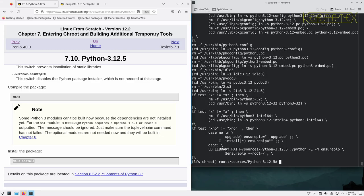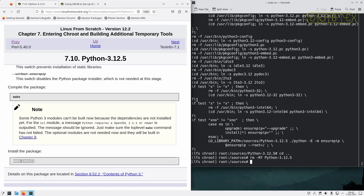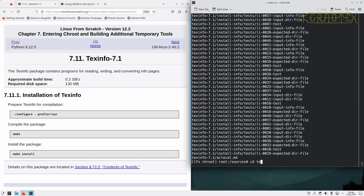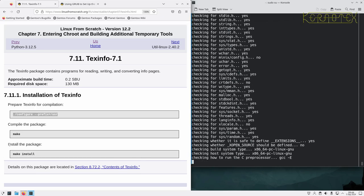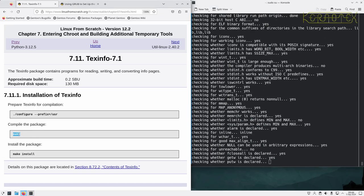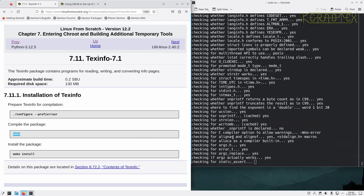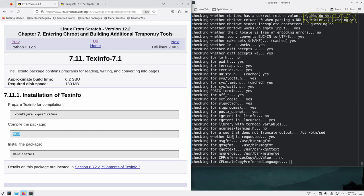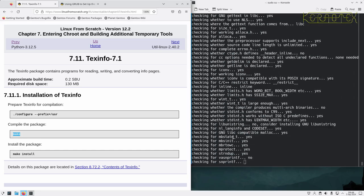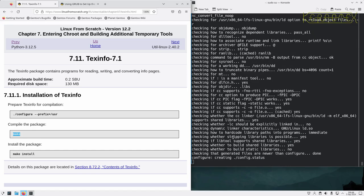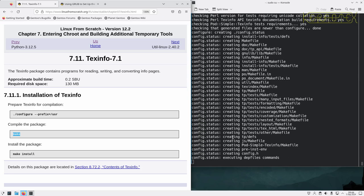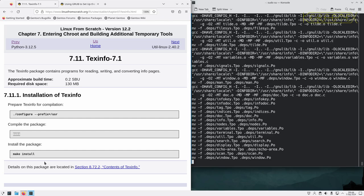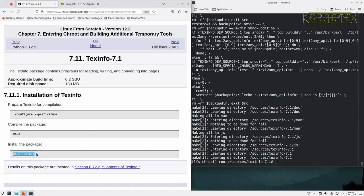And tidy up. We've got textinfo to build. Straightforward build instructions. Compile it and install it.